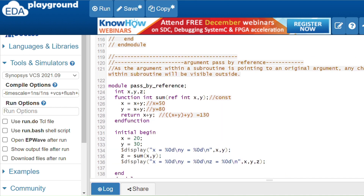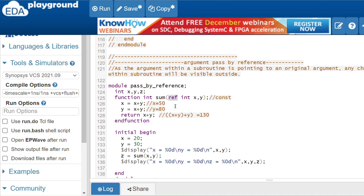In pass by reference, the argument within the subroutine points to the original argument. We use the 'ref' keyword to enable this. The 'ref' keyword makes the parameter reference the original variable, so any changes made inside will be visible outside.